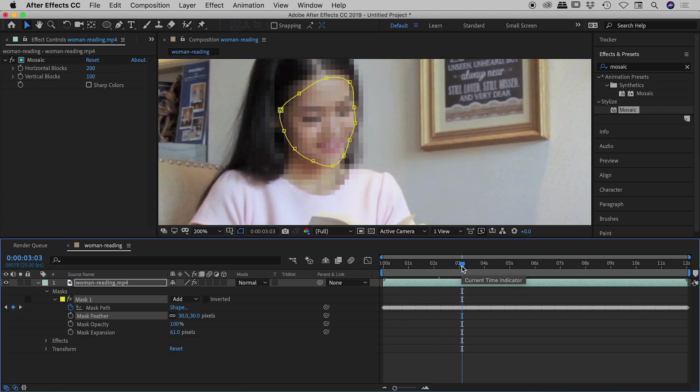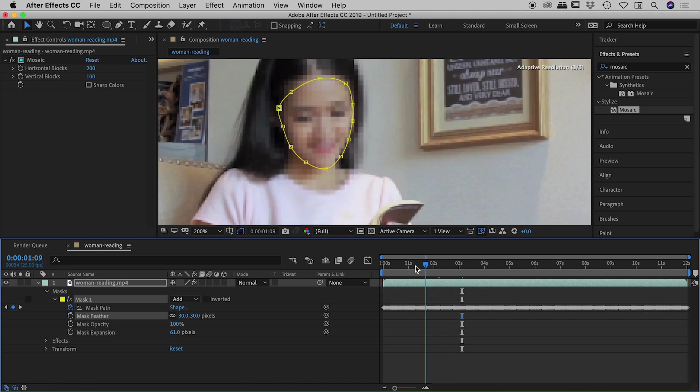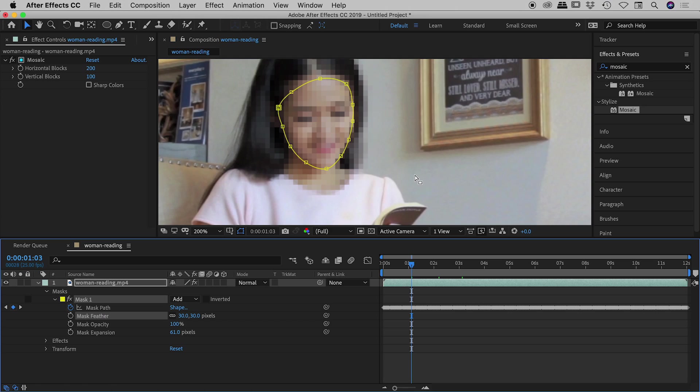So fantastic, there we go guys, that's the tracker in After Effects for tracking the face.